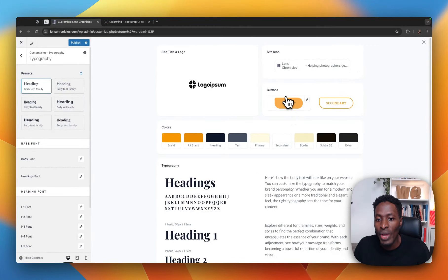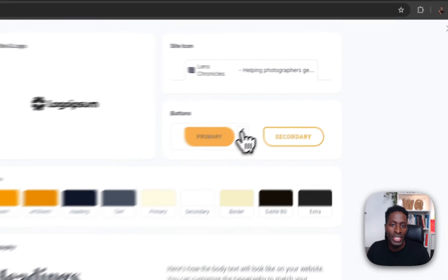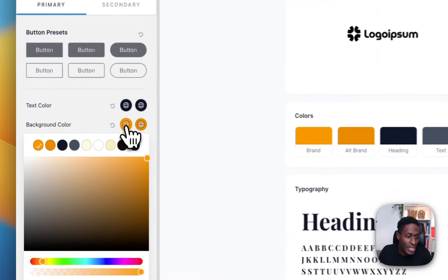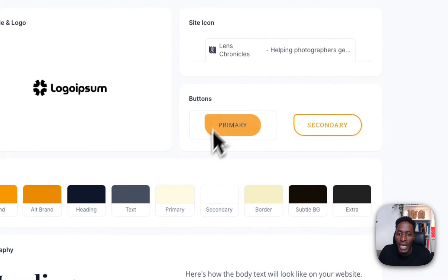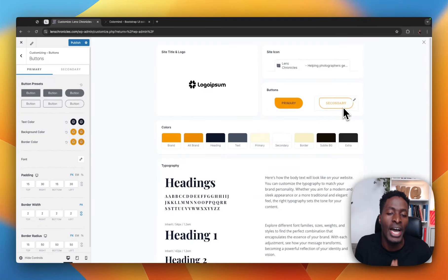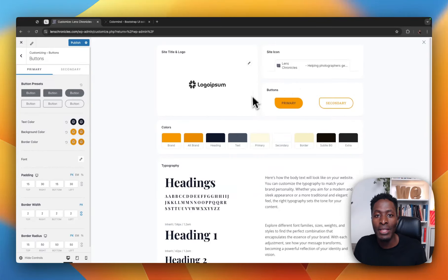Right over here, you can see we have some buttons — the primary button and the secondary button. Now the primary and secondary button are also based on the original colors that we set in our style guide. And here you can see the background color is one of the colors that are in the palette, and this color is applying to the primary button. That means that wherever you use one of the buttons on your page, by default it is going to use the primary button style.